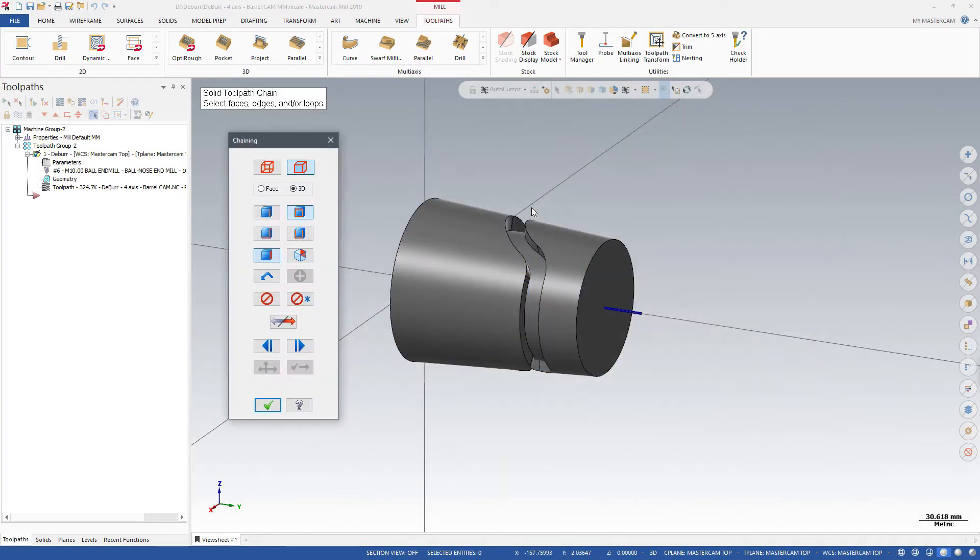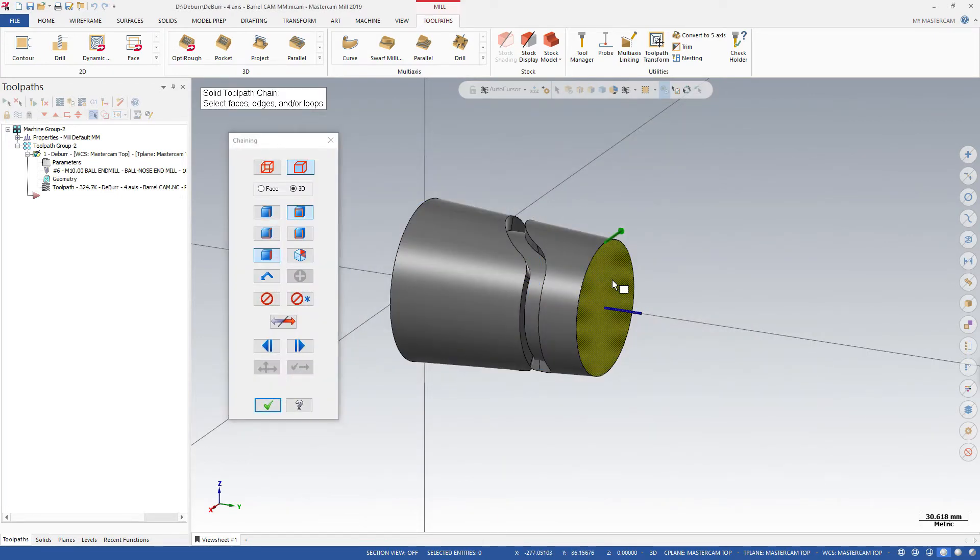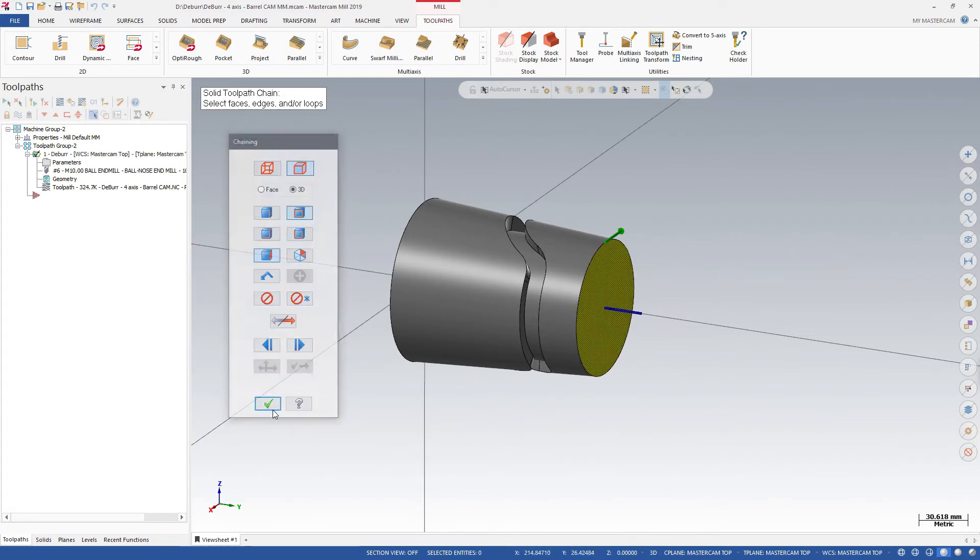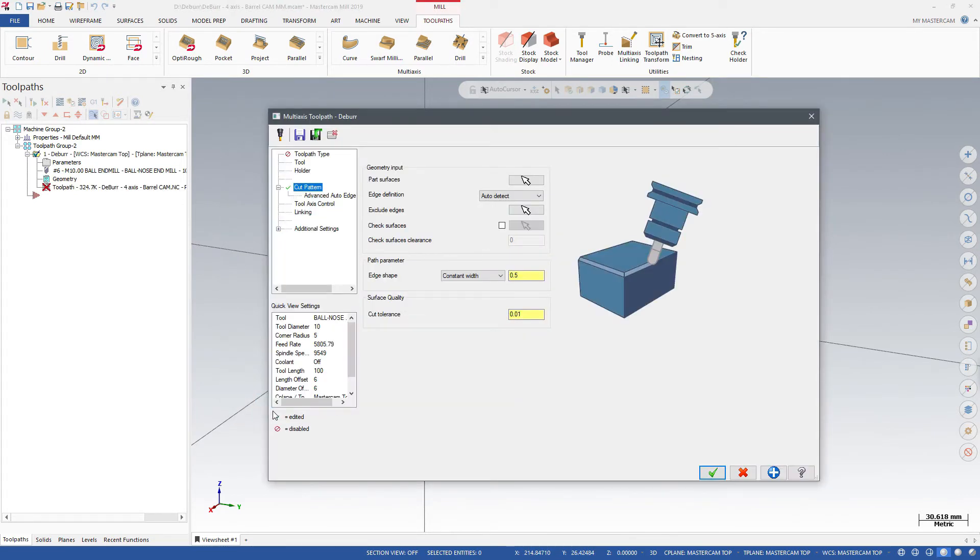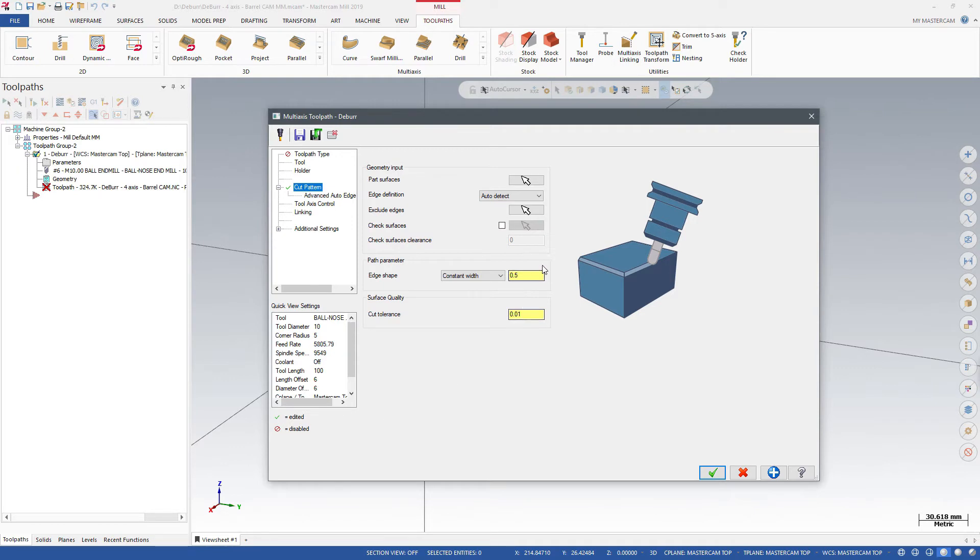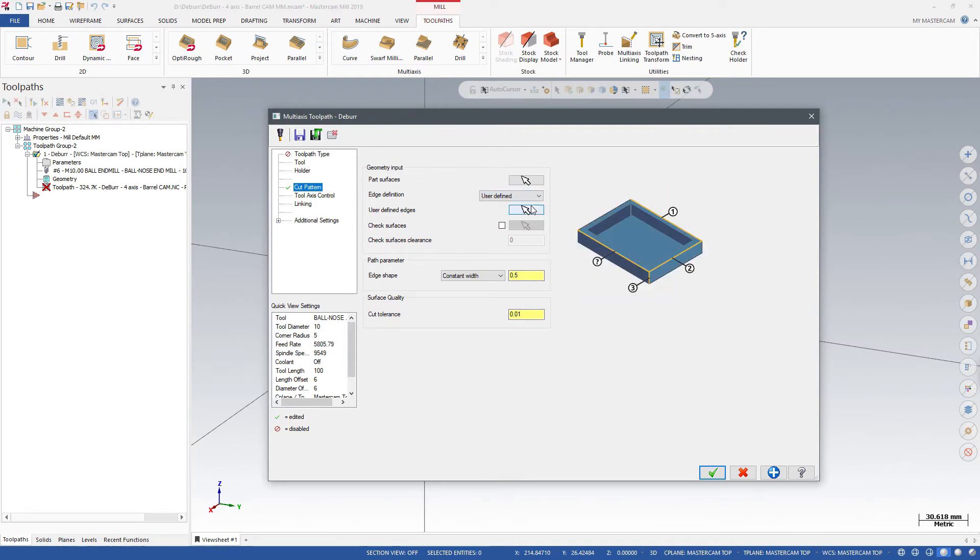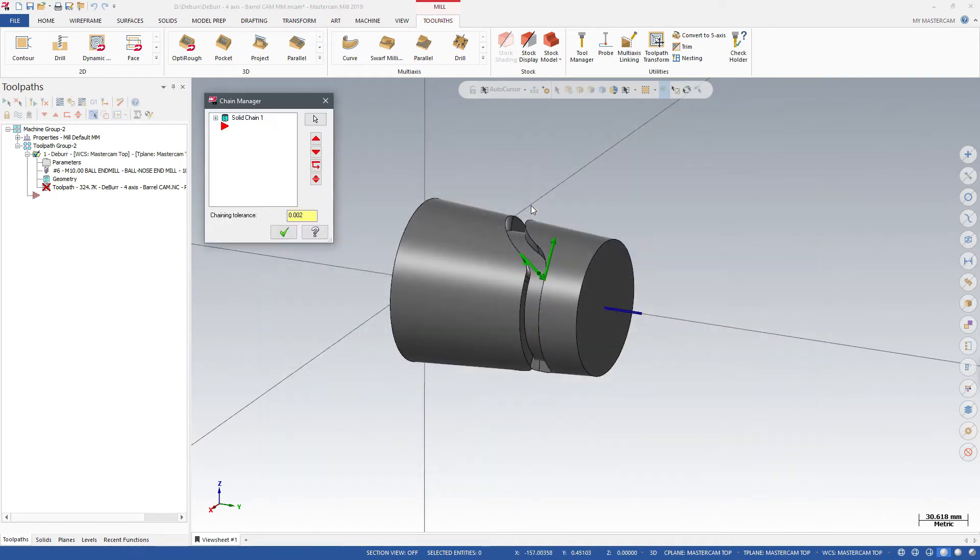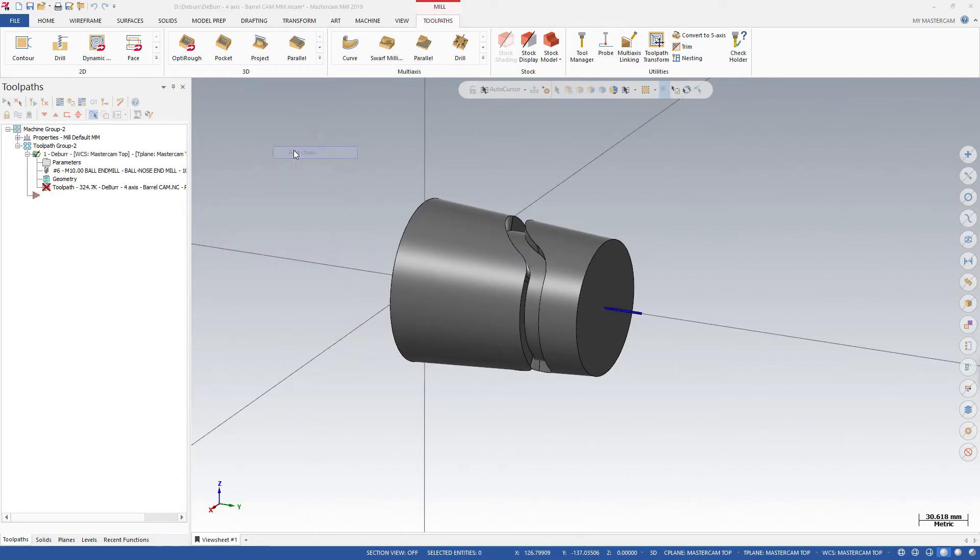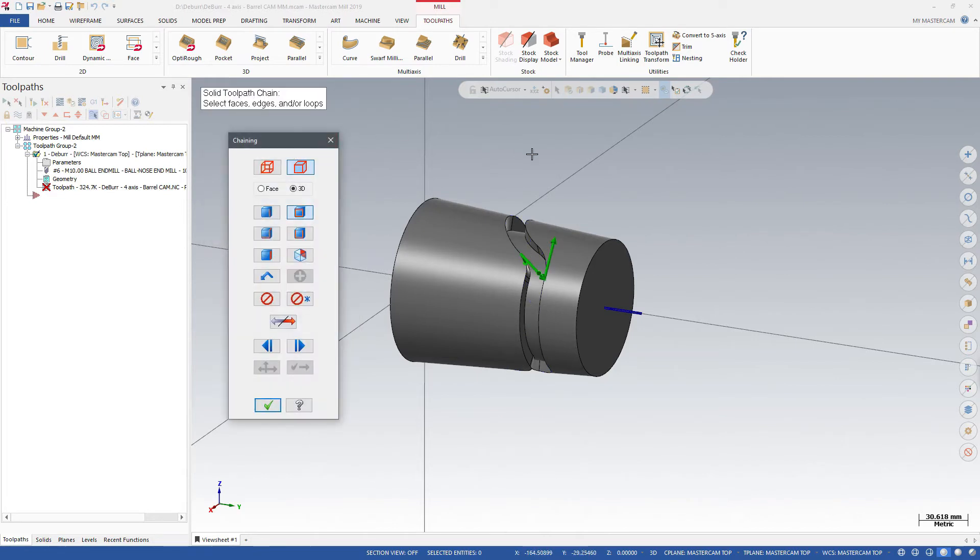On the deburr toolpath's Cut Parameters page, use the Auto Detect option to find edges based on selected surfaces. After Mastercam detects the edges, you can choose the edges to exclude, or choose the user-defined option to manually select the edges to break or deburr.